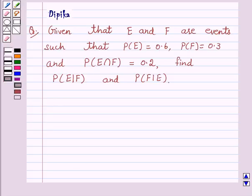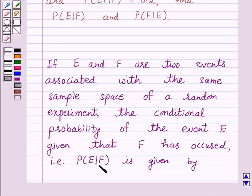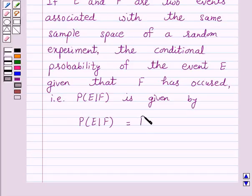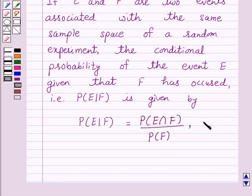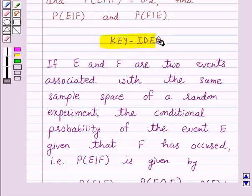Let us first understand conditional probability. If E and F are two events associated with the same sample space of a random experiment, the conditional probability of the event E given that F has occurred — that is, probability of E upon F — is given by: probability of E upon F is equal to probability of E intersection F upon probability of F, provided probability of F is not equal to 0. This is the key idea behind our question.